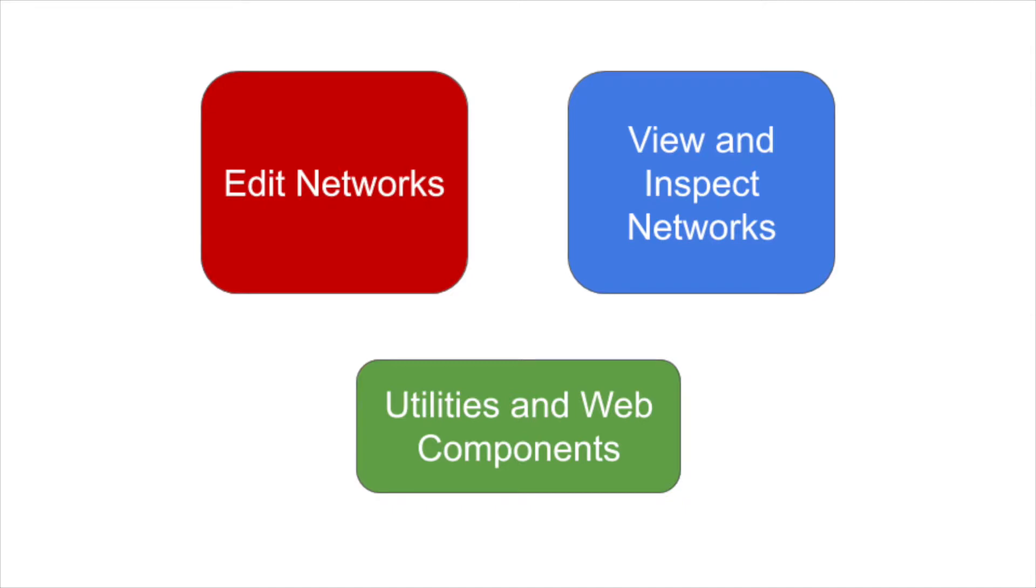Our development effort is proceeding in parallel tracks: a network editor that enables simultaneous multi-user editing like Google Docs, an alternative high-performance viewer to handle very large networks, and a core set of utilities and interface components.